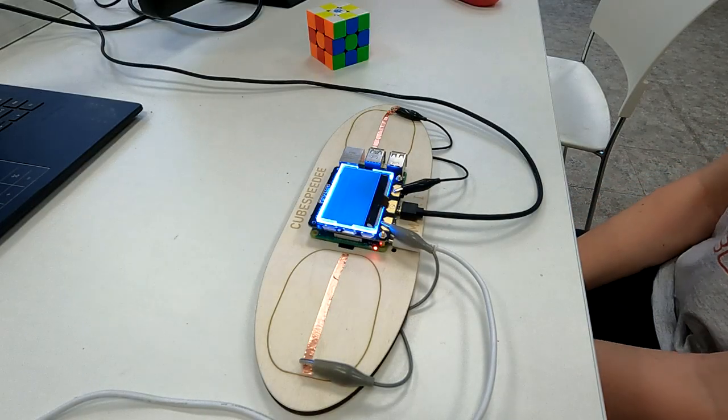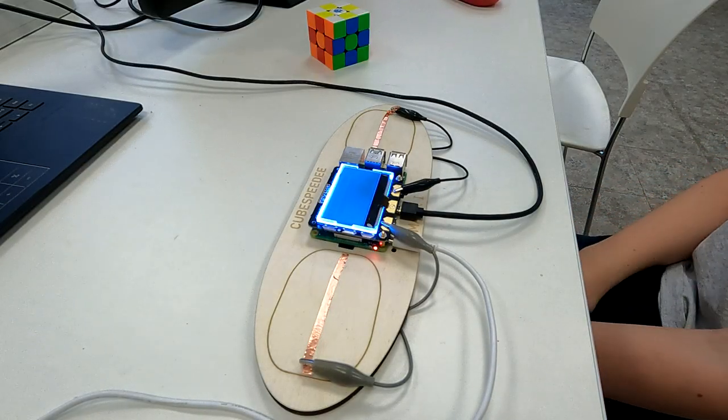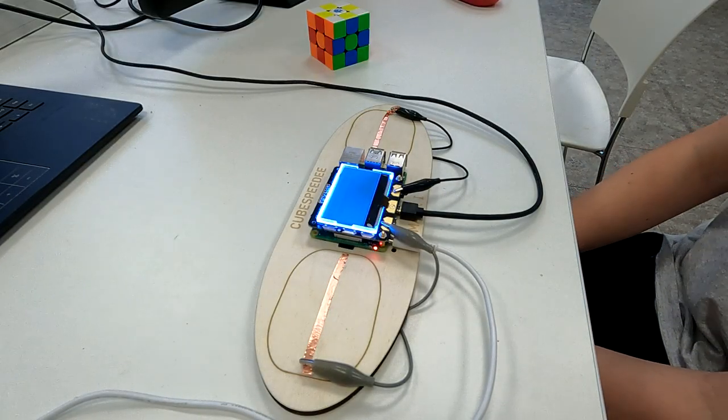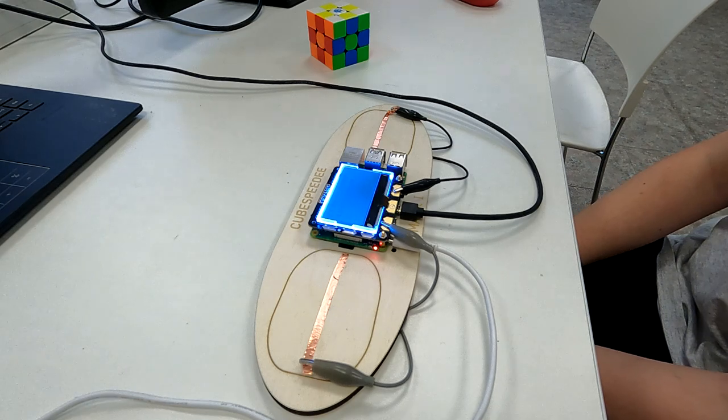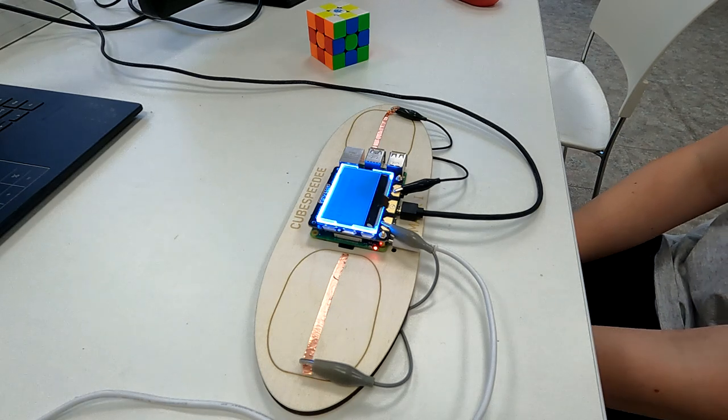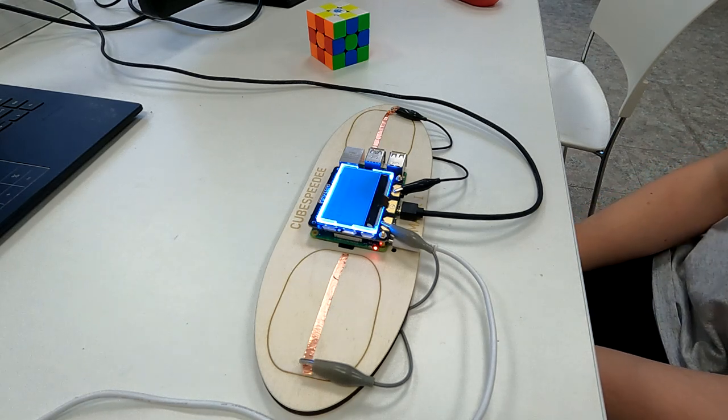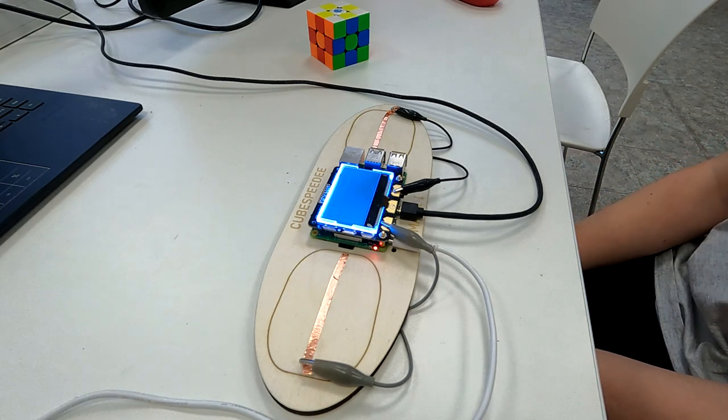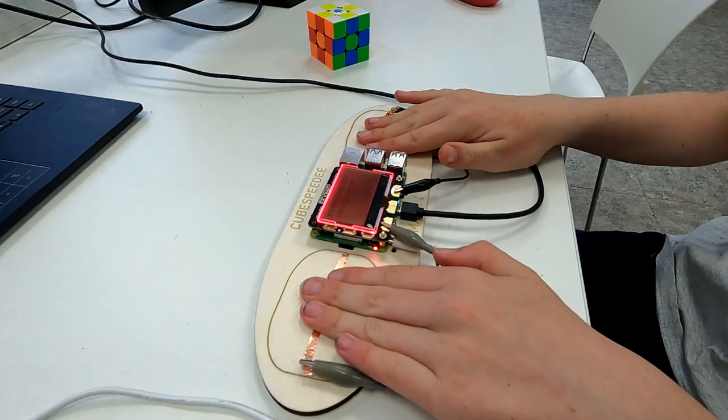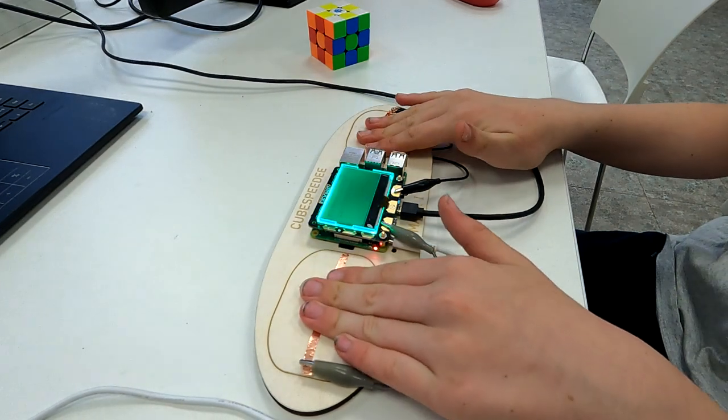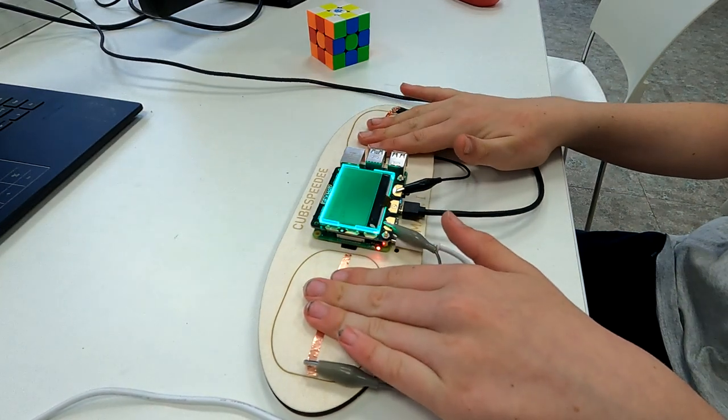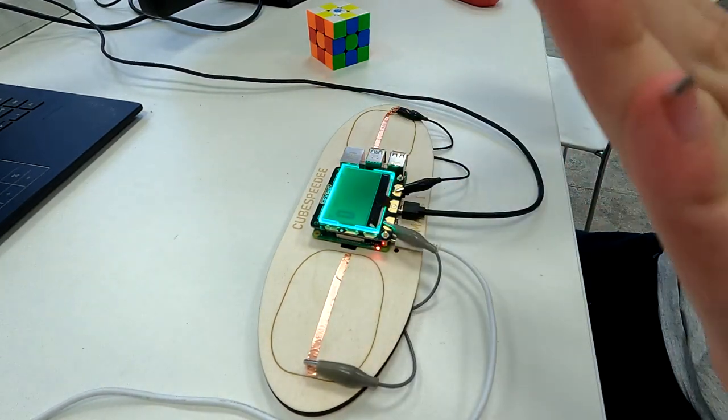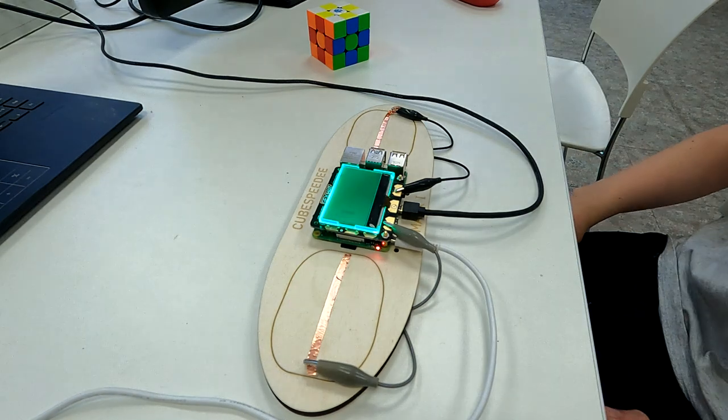When you first power on the timer, a randomly generated list of moves will be shown to scramble the cube with. Once you have scrambled the cube, you put it down and place your hands on the pads. The display will turn red and once it has turned green, you can lift your hands off the pads and the time will start, counting up in seconds.